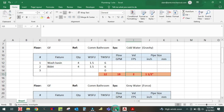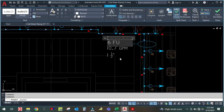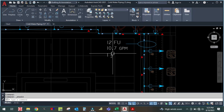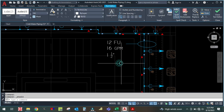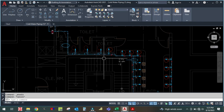Total fixture unit here is 12, GPM is 16 GPM, and the pipe size will be one and a half inch.